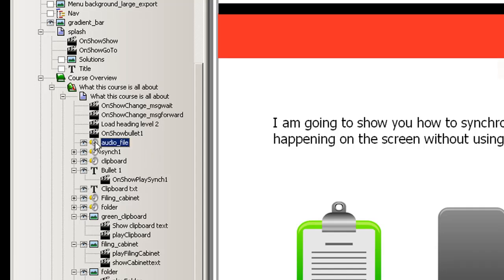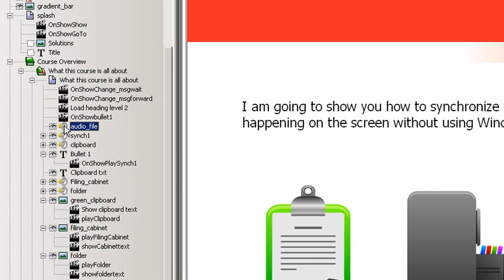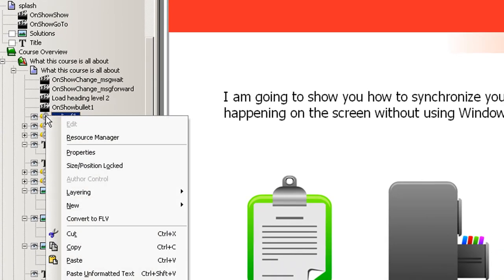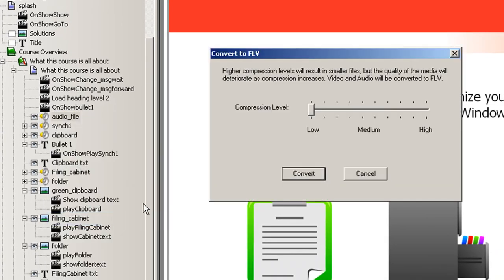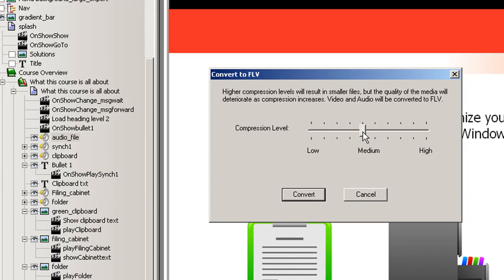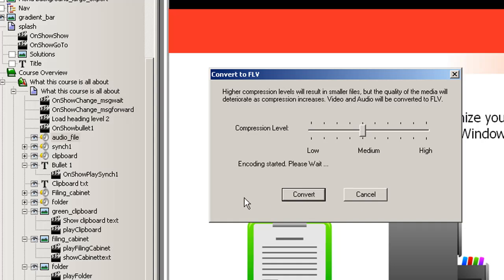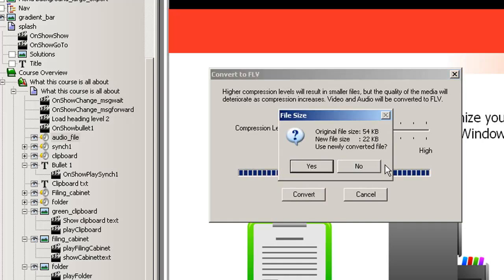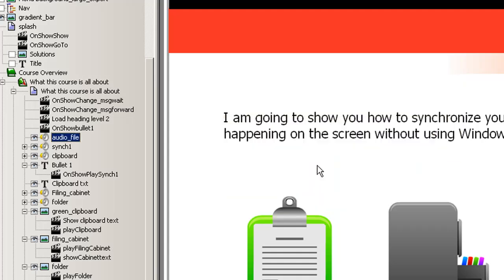So to convert it, we just right click on it and say convert to FLV. You'll see here's compression settings, so we'll put that around medium and just press the button to say convert. So it's chugging away and we're waiting for it to finish. Okay, now you'll see that the size has been reduced considerably and we just say yes and the file's been converted.